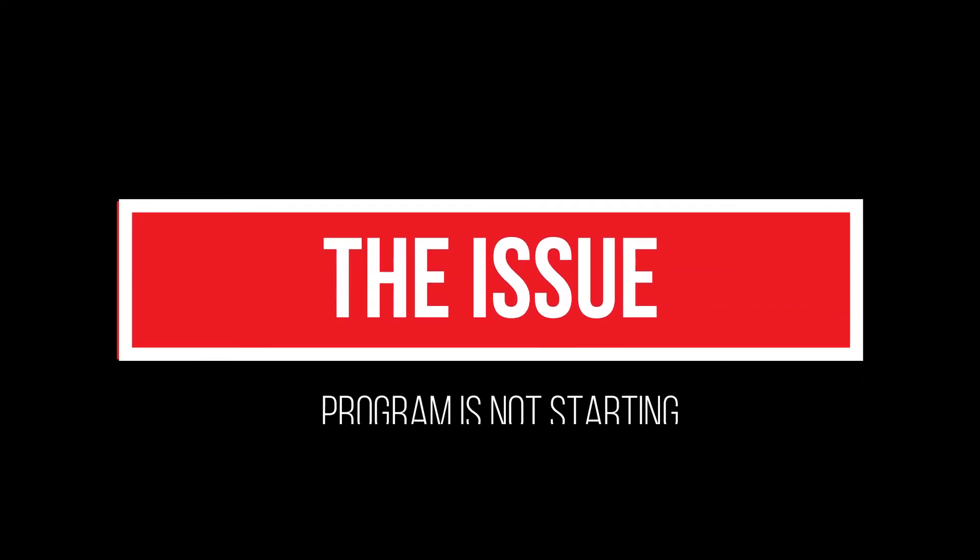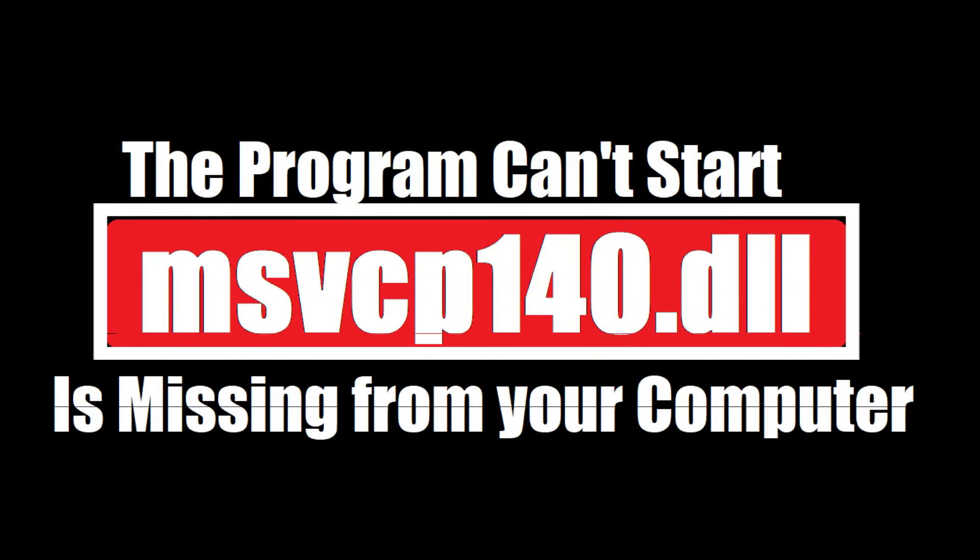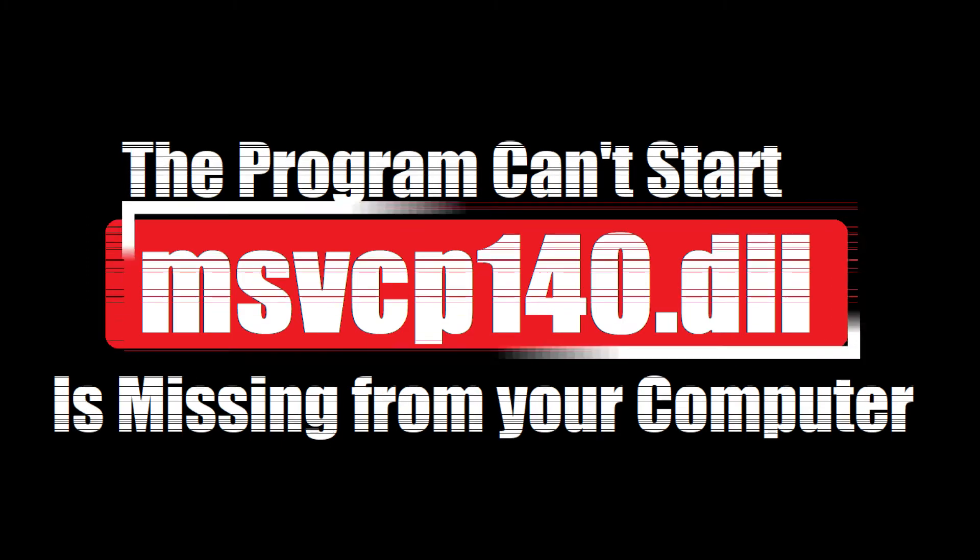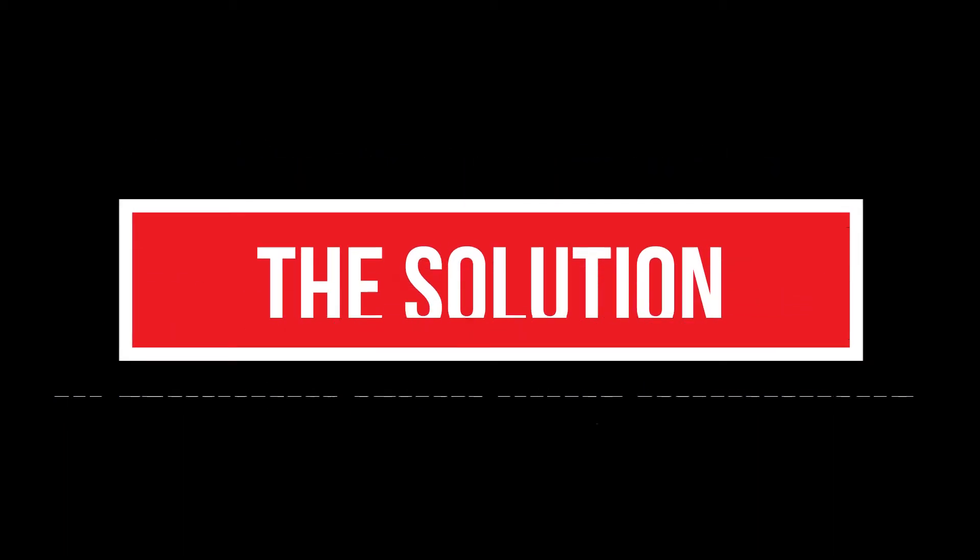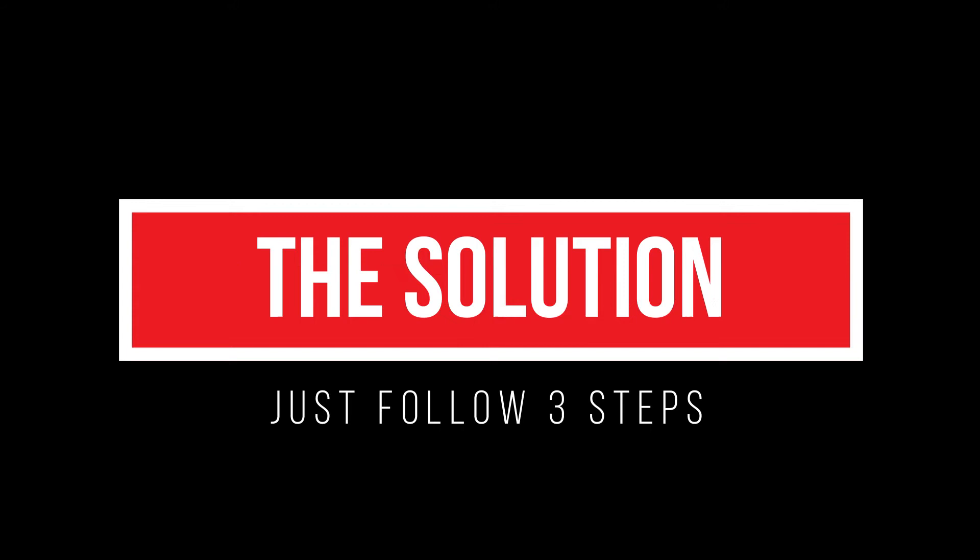As you are watching this video, that means your computer is having an issue. As you are trying to open a program you have recently installed, this error arrives: The program can't start because msvcp140.dll is missing from your computer. It's a very common issue and I'll be showing you how to fix this.